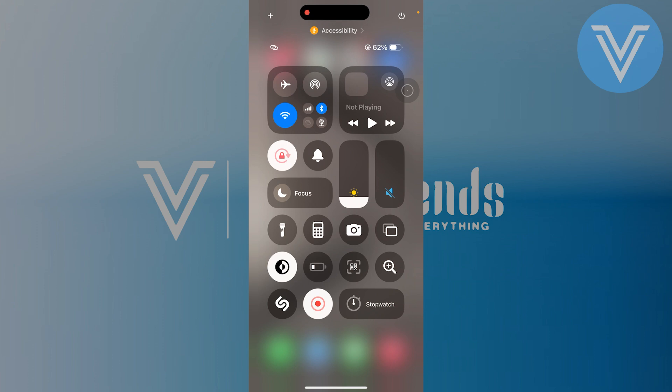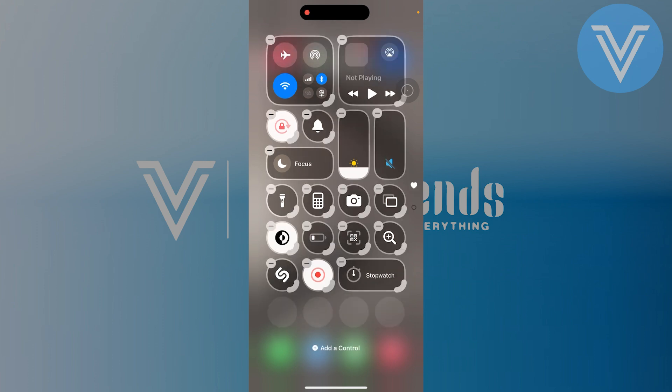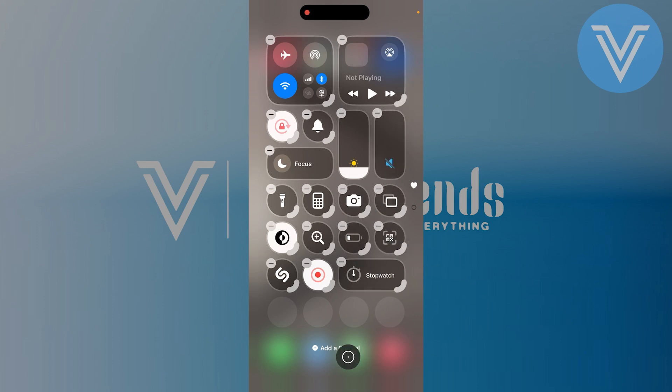Now select the plus icon located in the top left corner to start customizing. Once you tap on the icon, you'll get a list of controls. You can rearrange them however you'd like by dragging and dropping each feature to your preferred position.